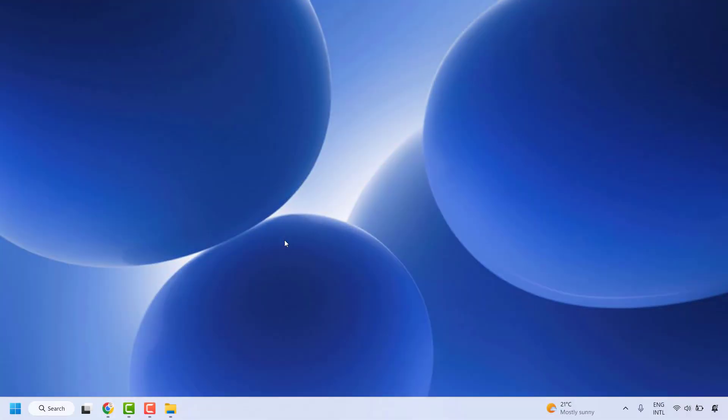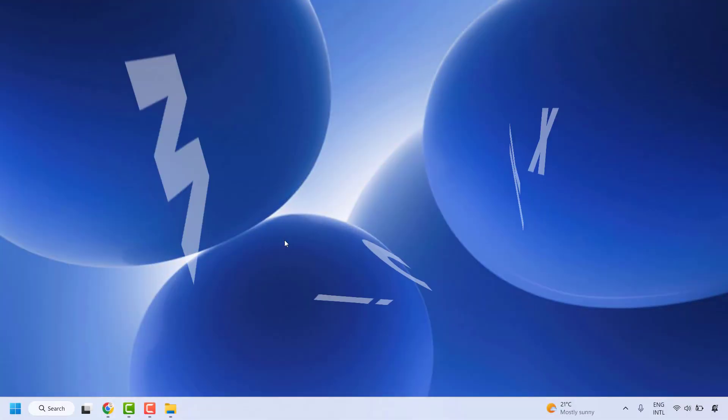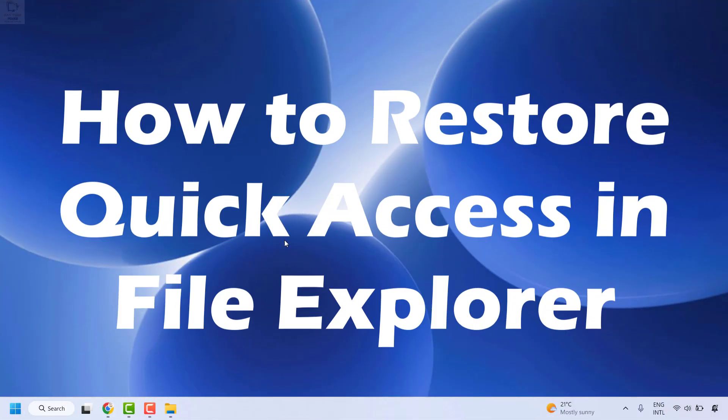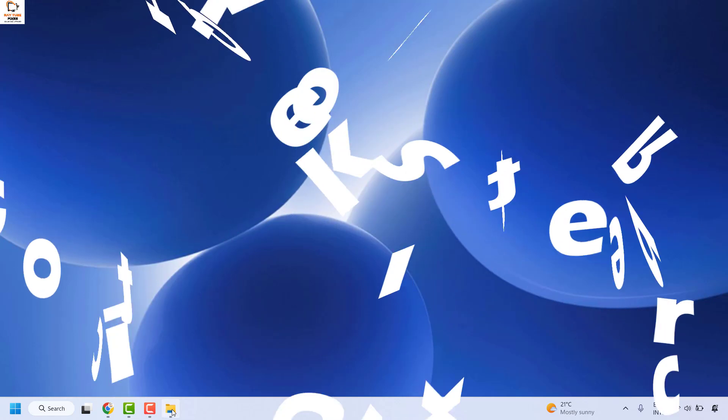Good everyone, you're watching Radiofixes. In this video, I'm going to talk about how to restore the quick access in your Windows Explorer.